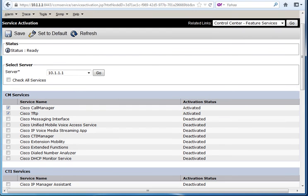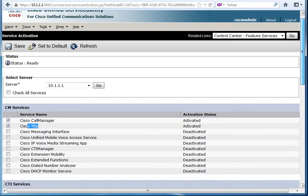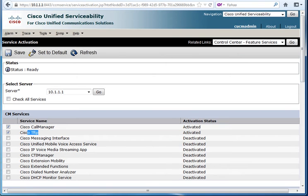As you can see here, Cisco call manager and Cisco TFTP both of them are already up and running.